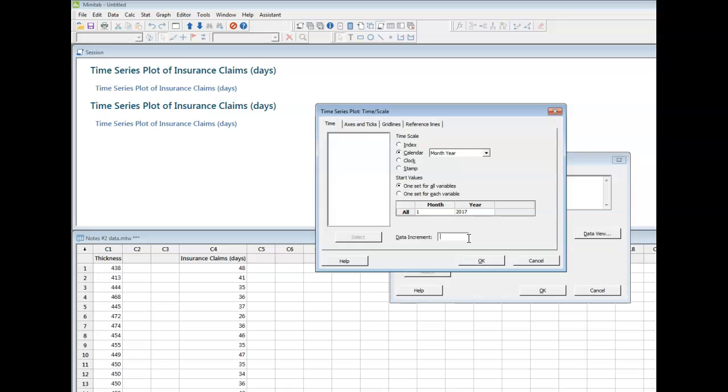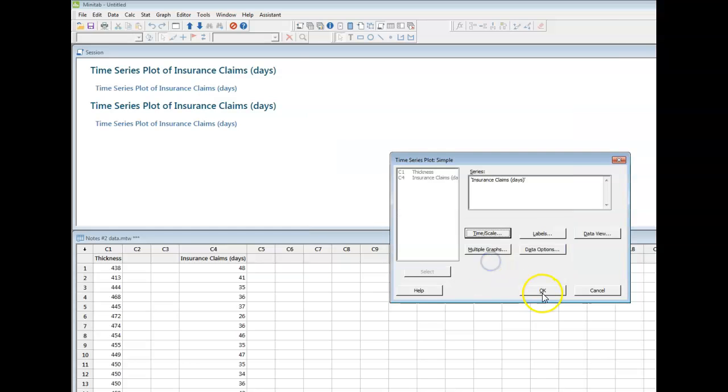I'm just going to say it's going to go by month. Now, I suppose if I did 2, or 3, or 4, or 5, or 6, well, then it'll go by every 2 months, every 4 months, every 6 months, or whatever. But I'm just going to say they represent every month. Say okay.